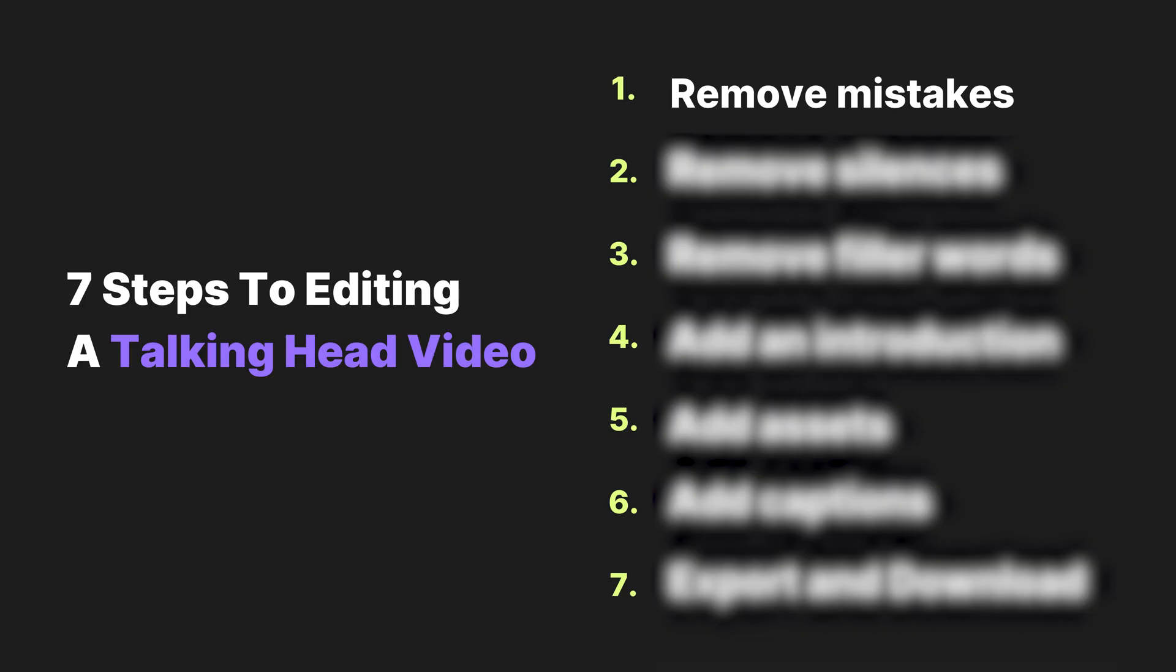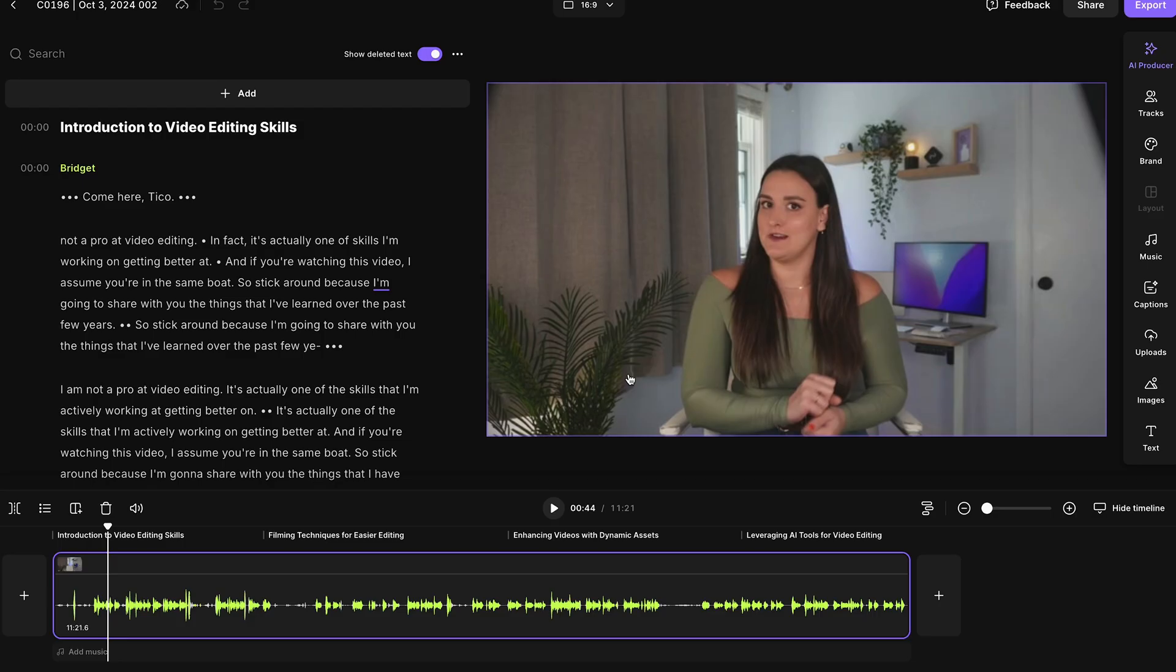So in this video, we're going to go over seven things that you need to do in order to take raw talking head footage and make it into something that people actually want to watch. So step one is to remove any mistakes that you made. If you're recording talking head video, you'll know there are going to be a lot of mistakes.